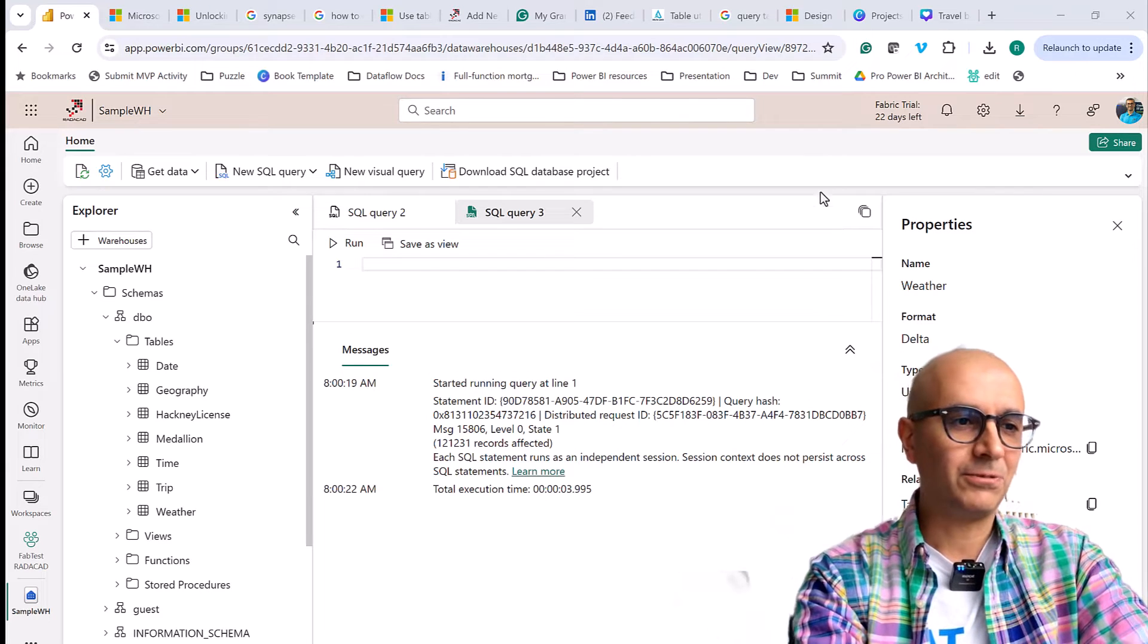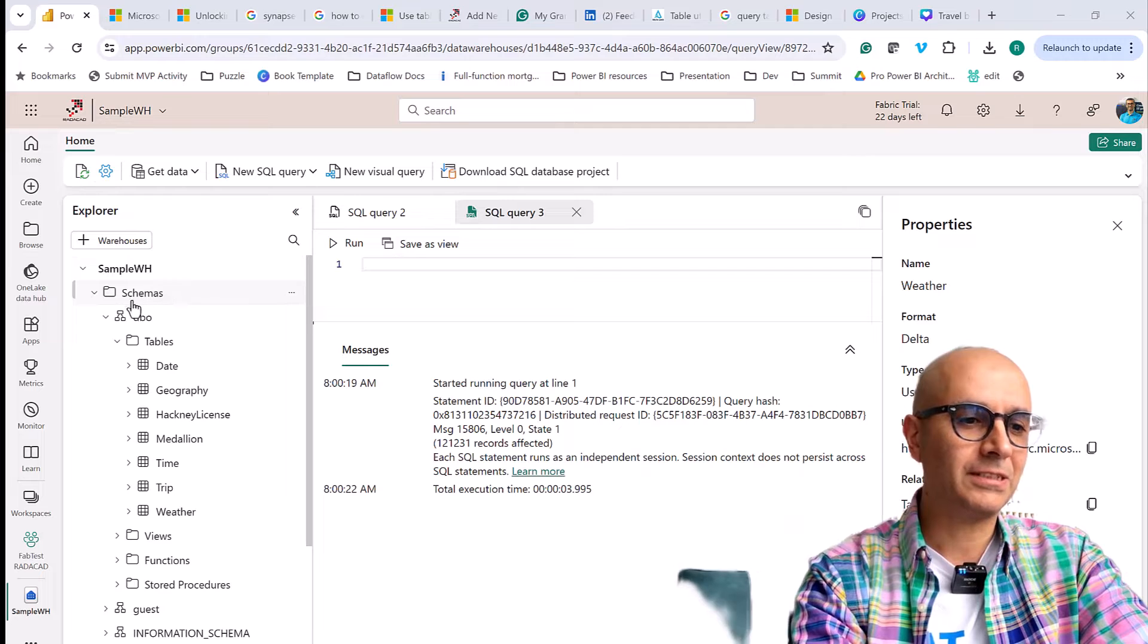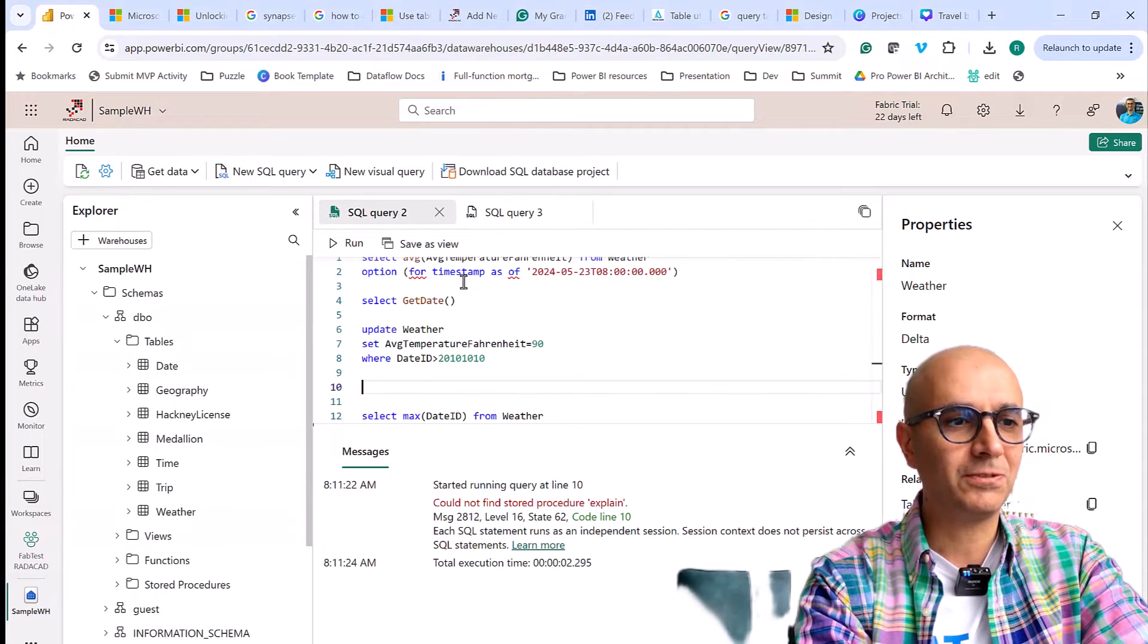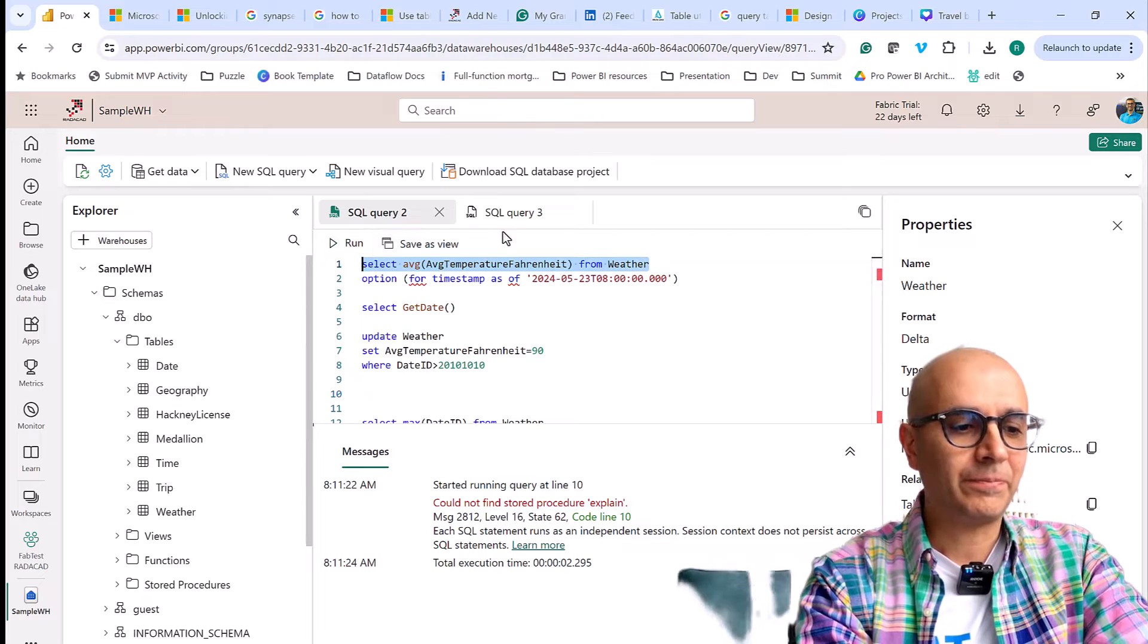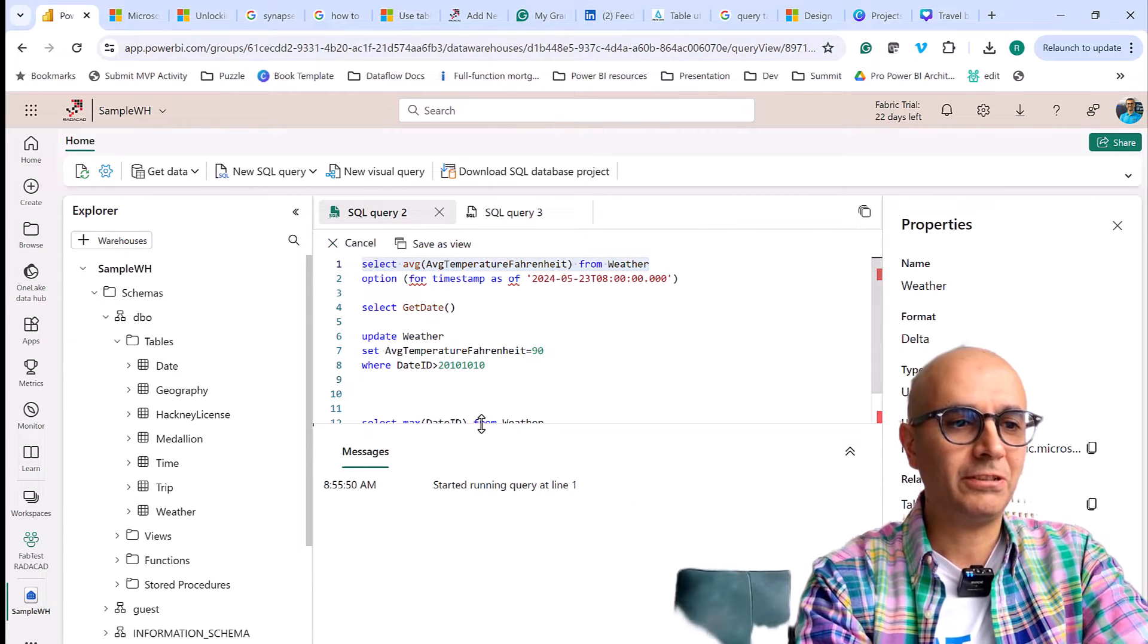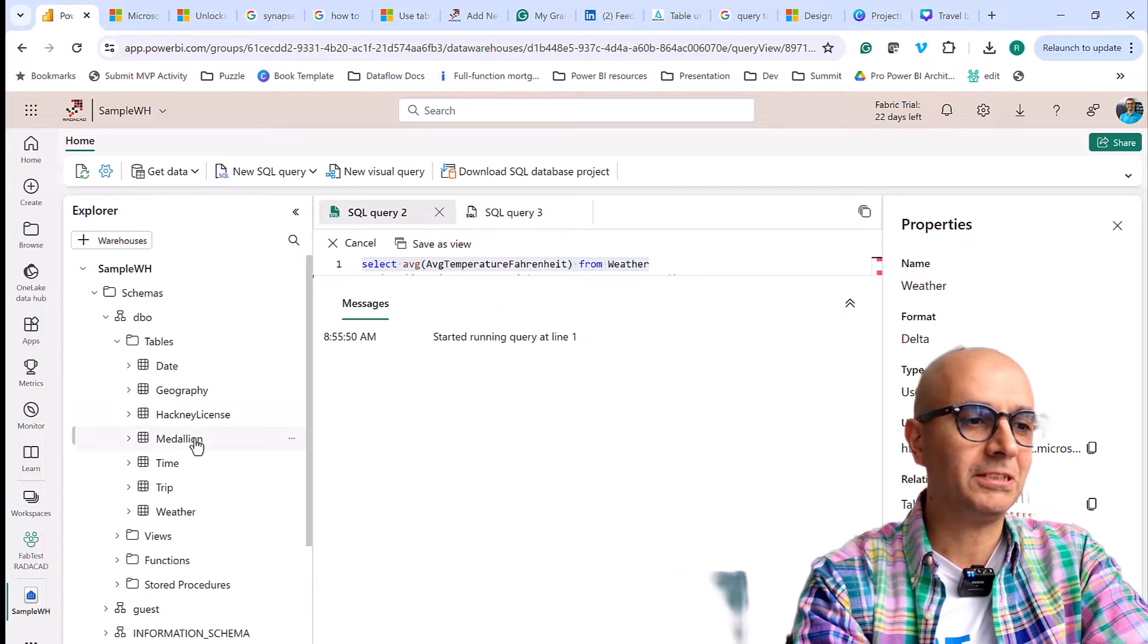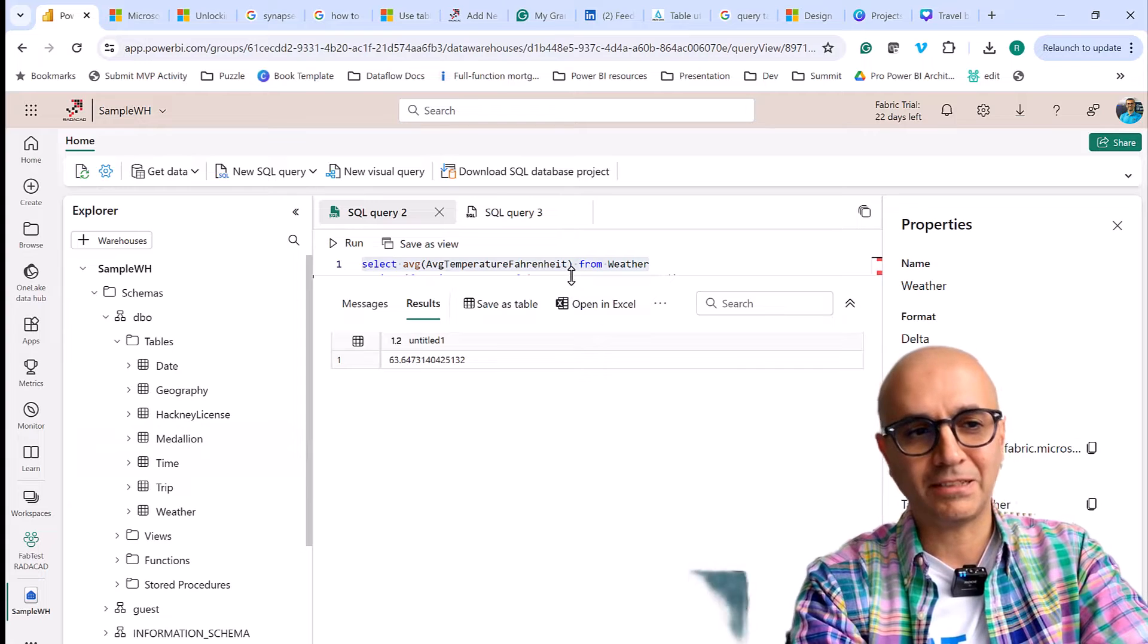So how does this work? Here I have a warehouse as you can see and in this warehouse I have a bunch of tables. Let's say if I query one of these tables, for example if I query the average temperature from this weather table, it is just returning the value in Fahrenheit which is 63 Fahrenheit. That is as of now.